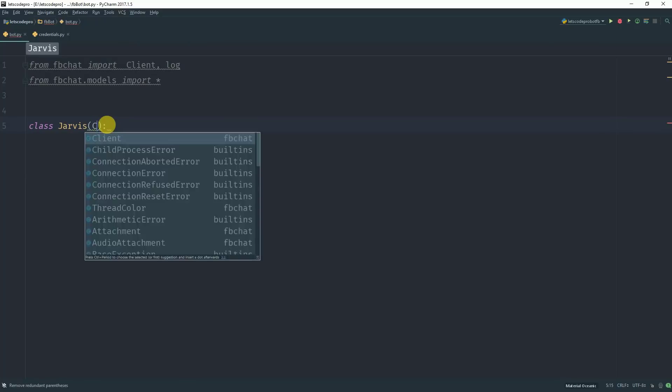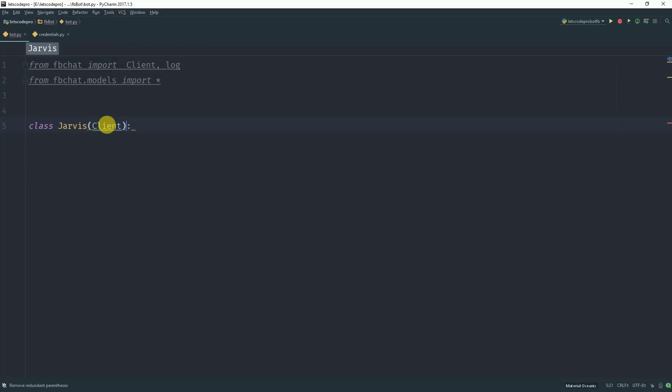So let's extend it. There we go. Now we need to override a method onMessage.